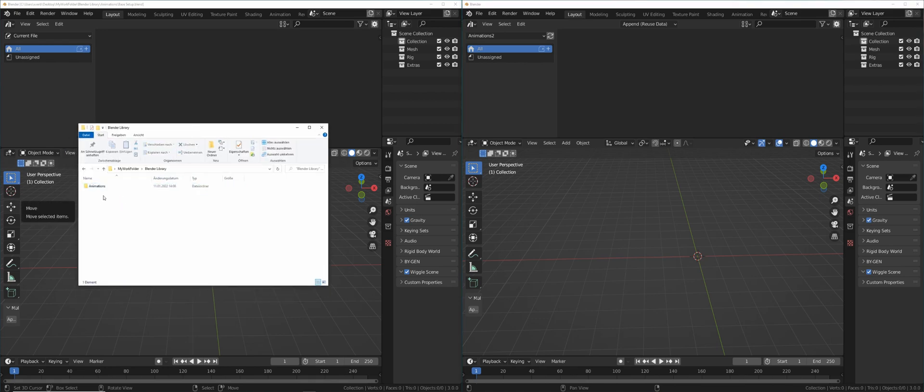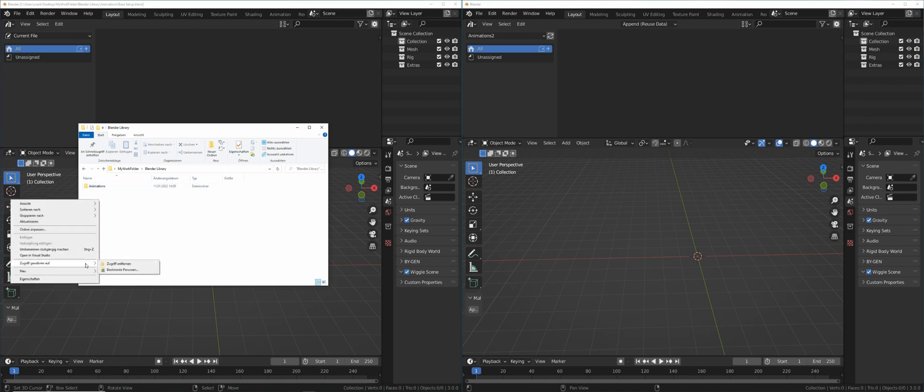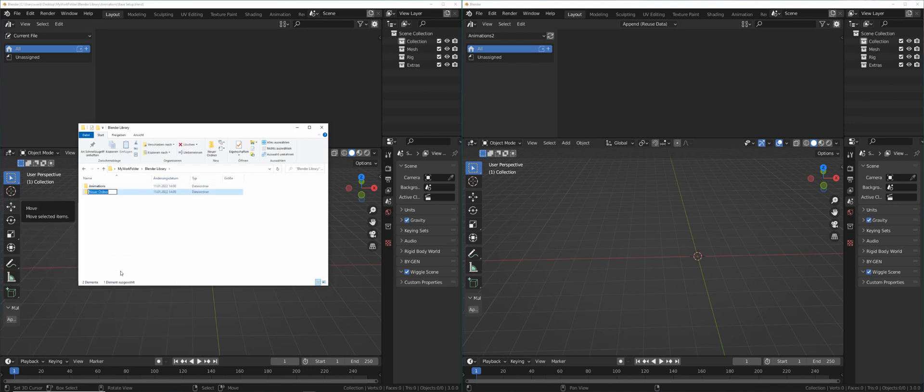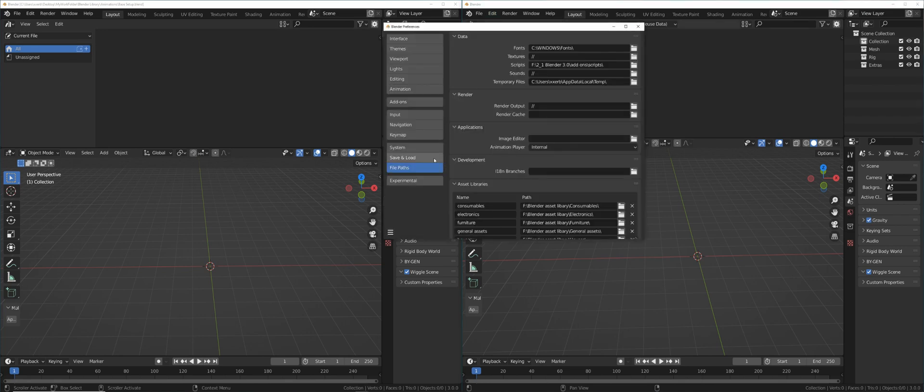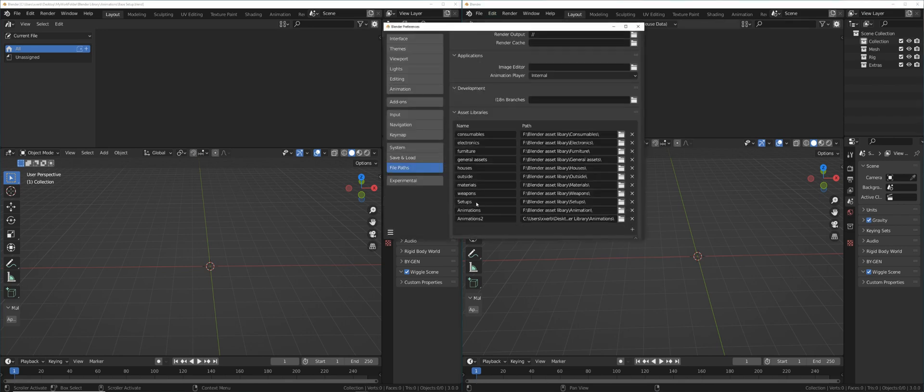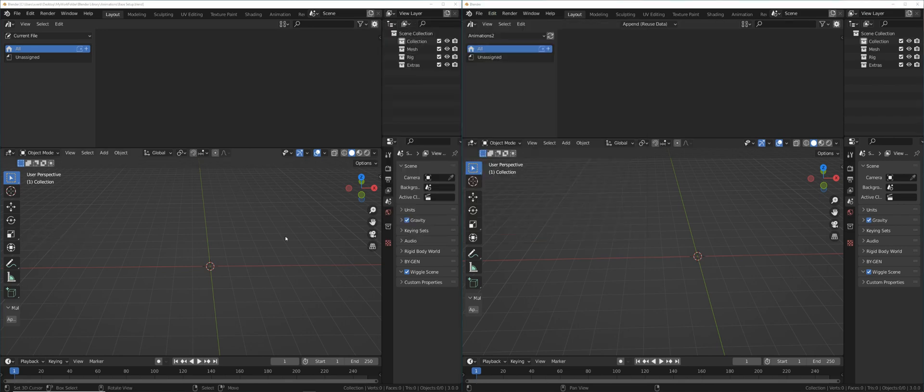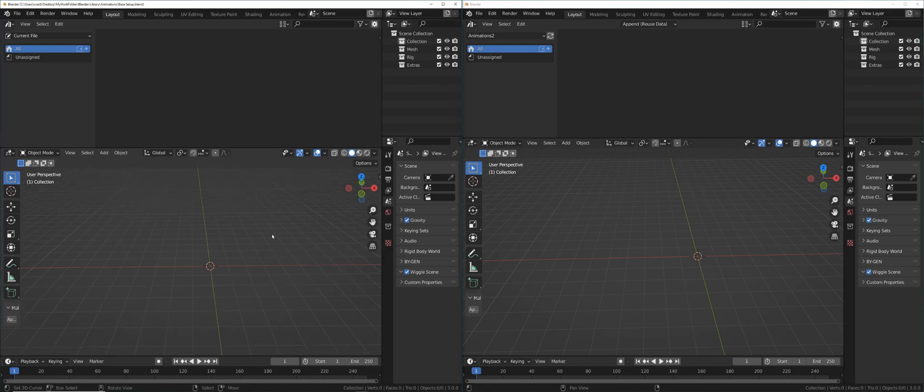If you have more things you want to store, just create folders next to animations right here. Go to edit preferences. Under asset library, add this folder to Blender as well. But in our case, we just need to work with animations.